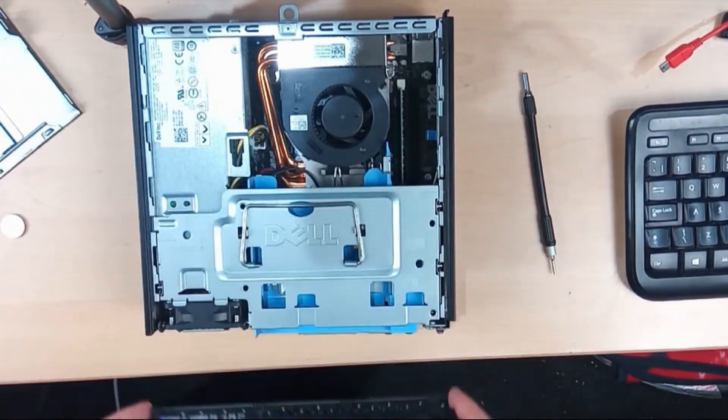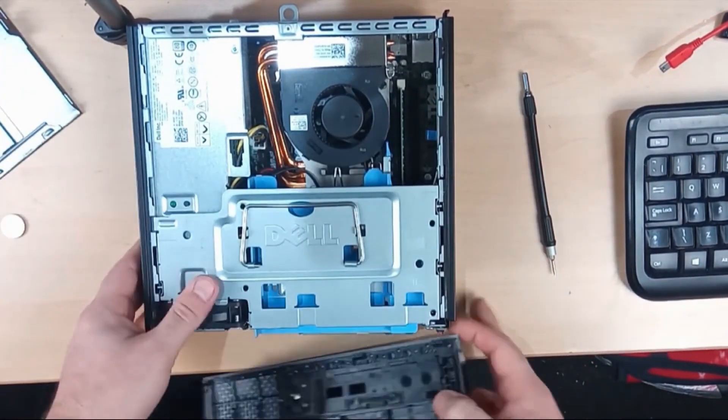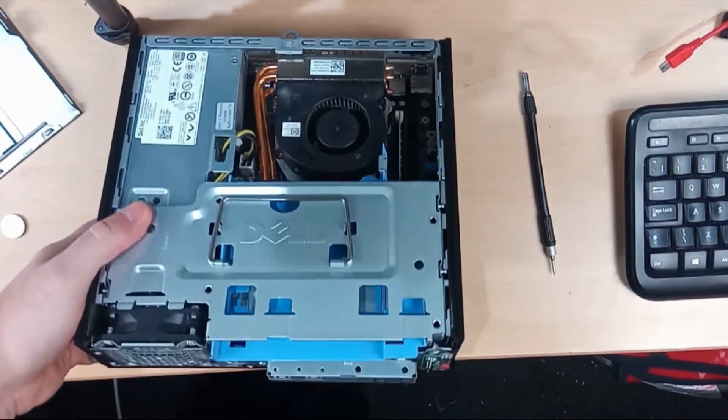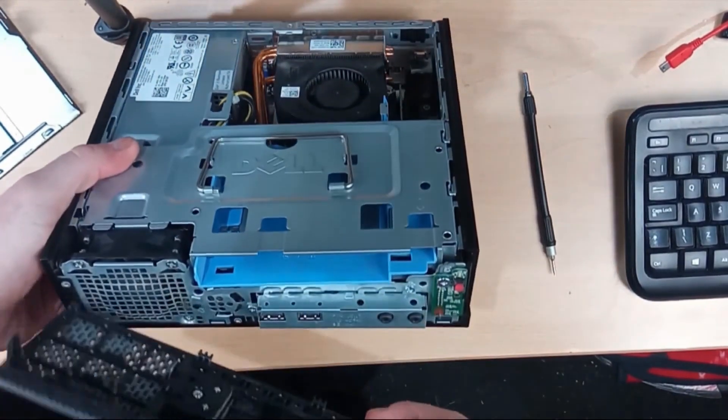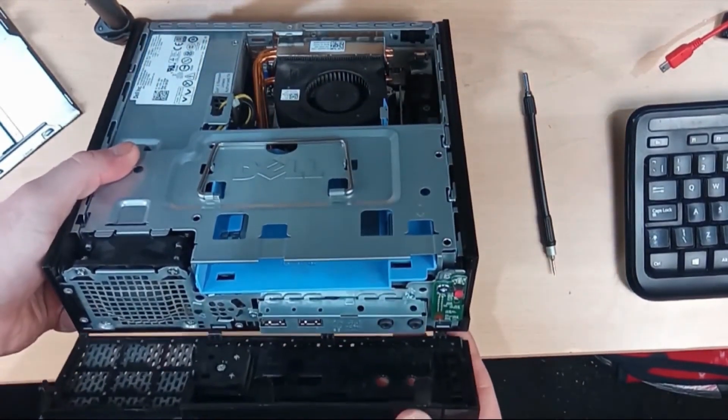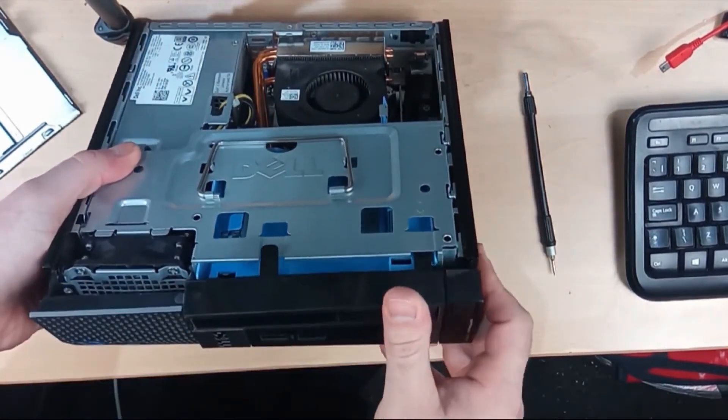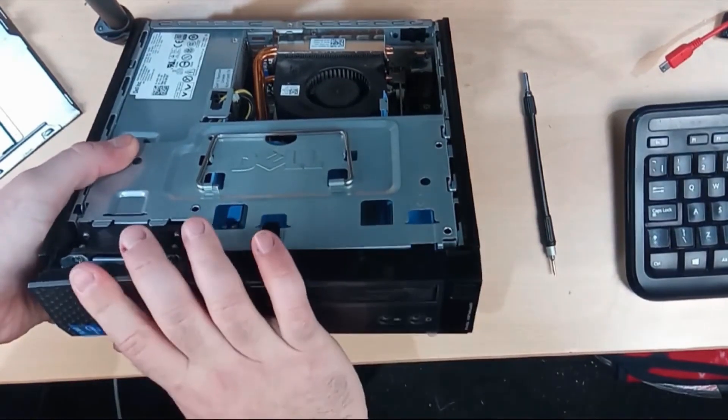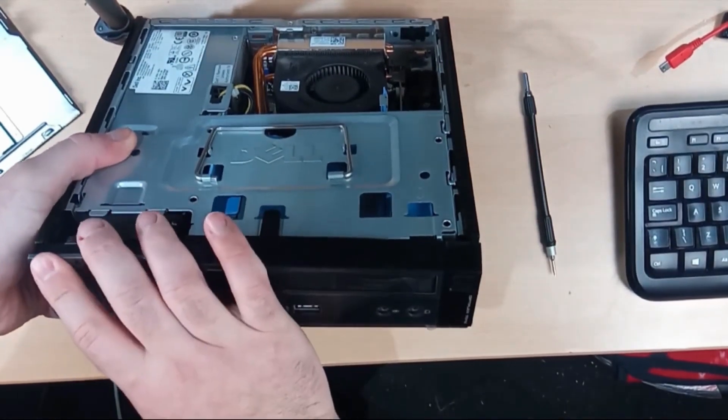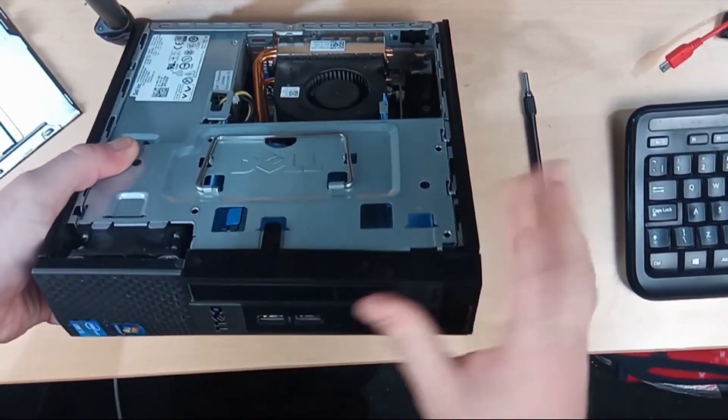Put the front on. The front is easiest to go on if you put the bottom in first and then push it up. They latch in.